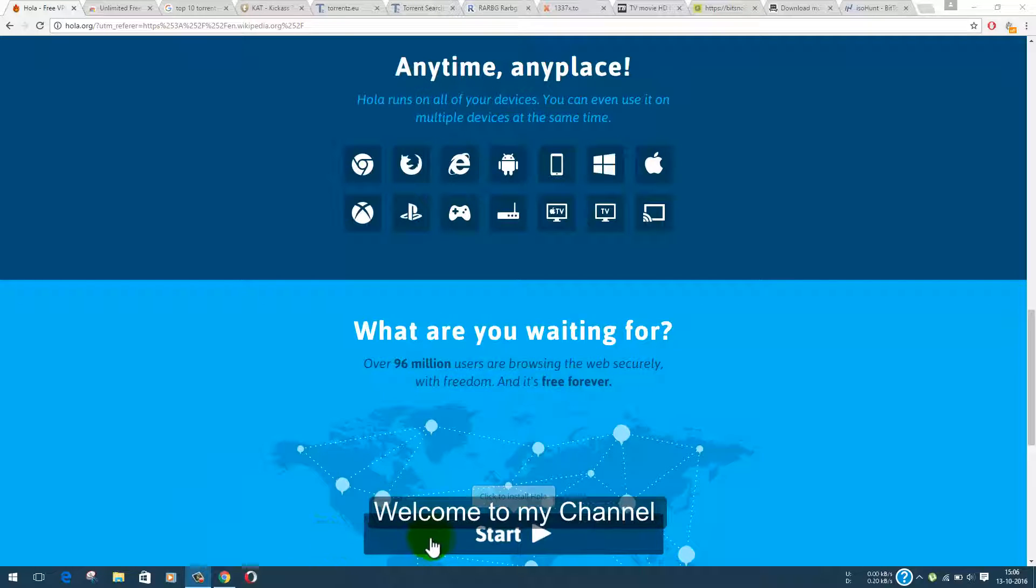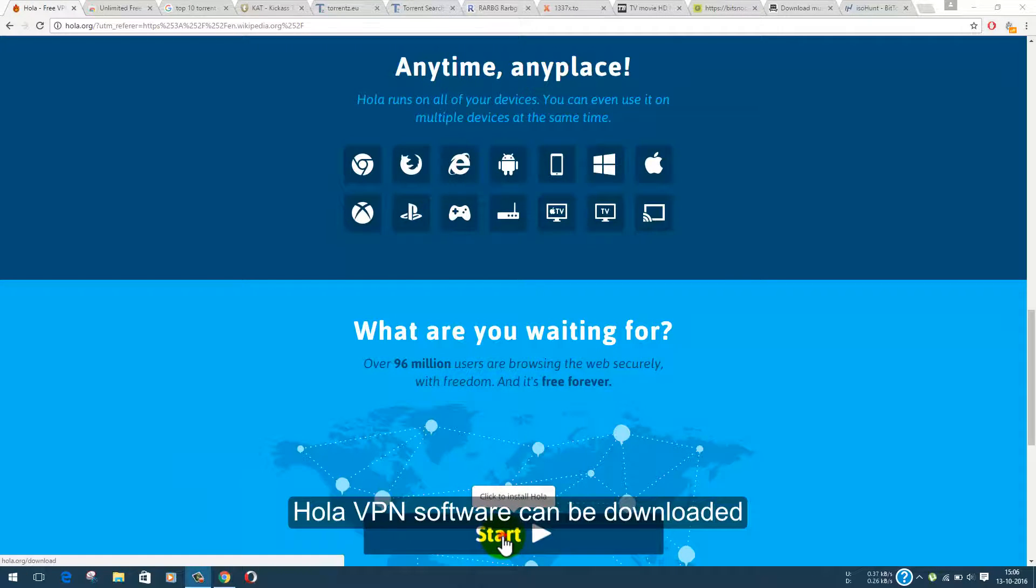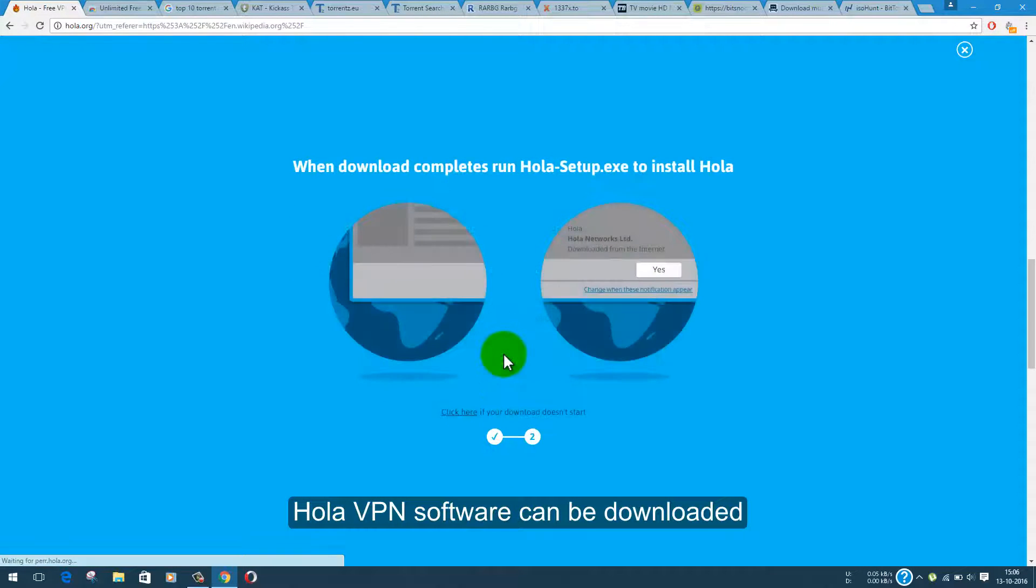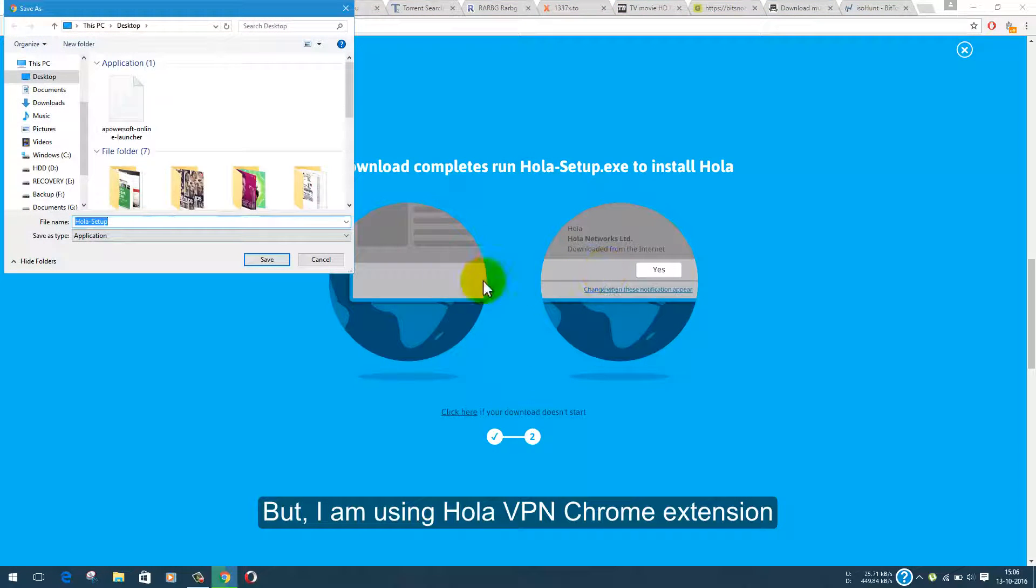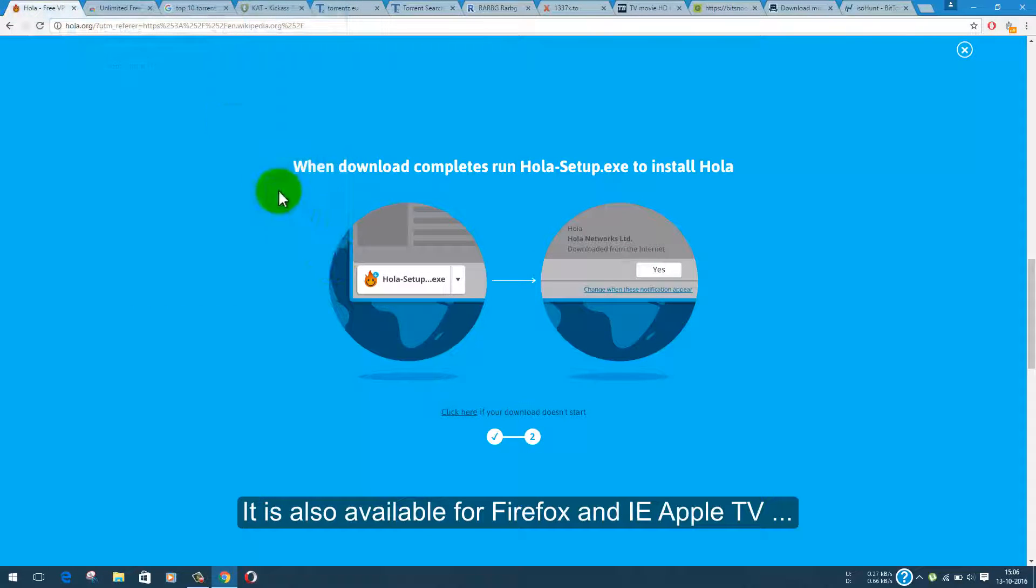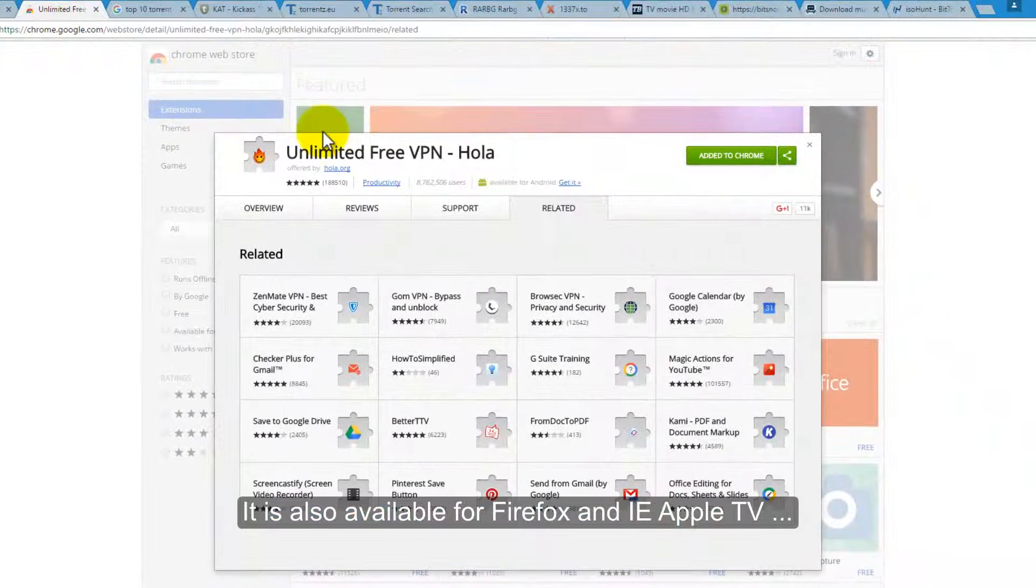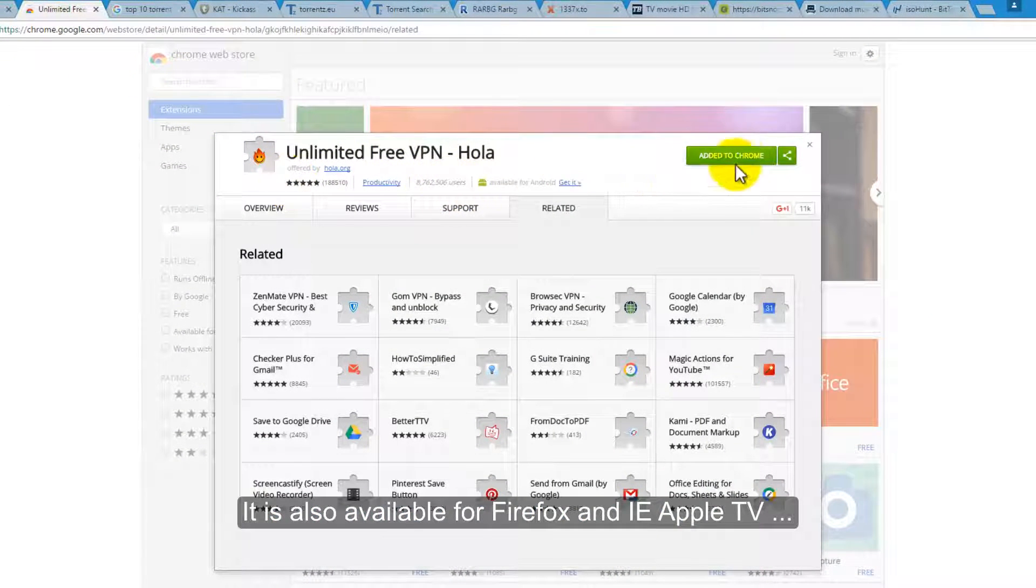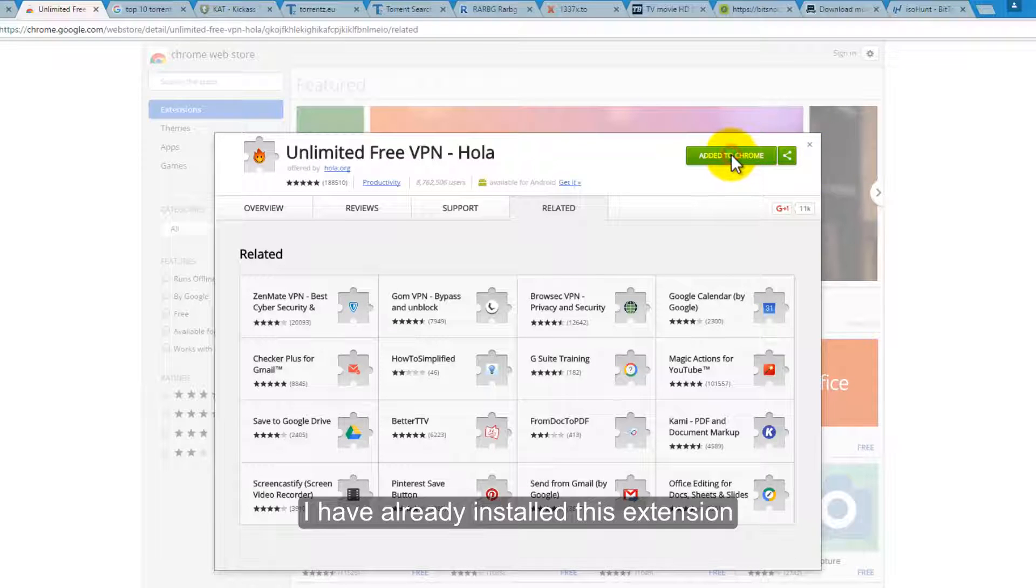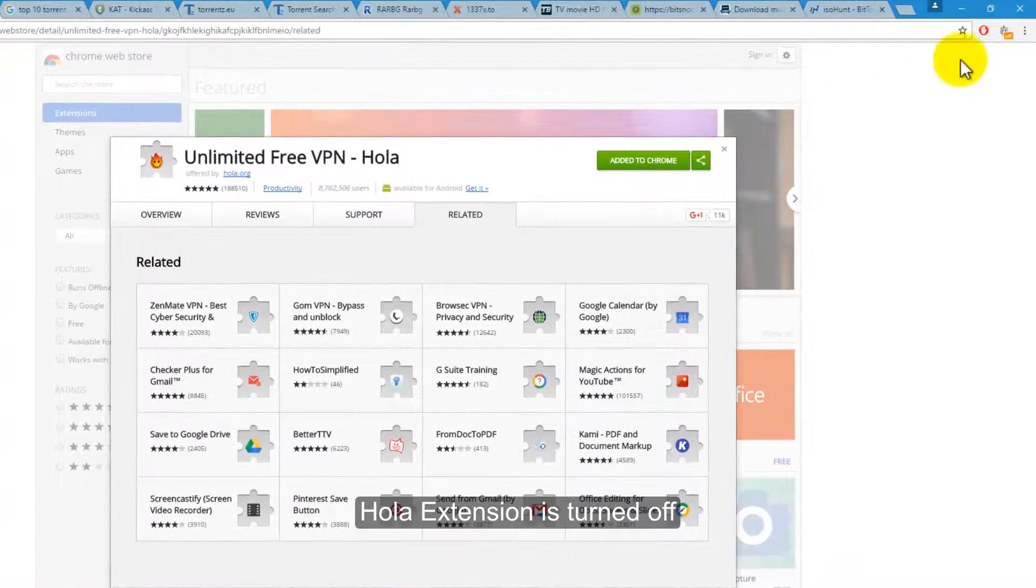Hola VPN is yet another tool from which you can access all those blocked websites in your country or region. You can either download the Hola setup or the Chrome extension with the name Unlimited Free VPN by Hola.